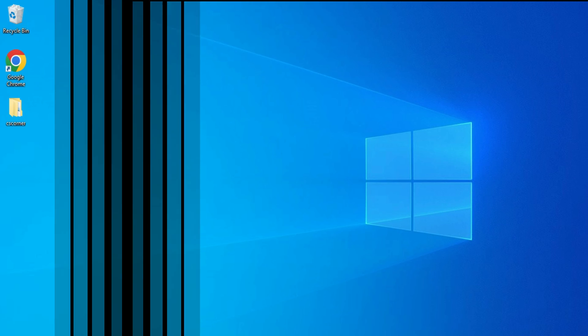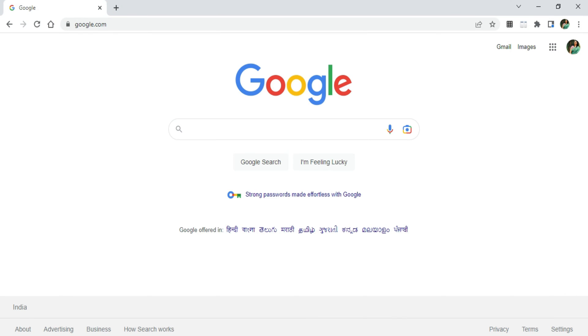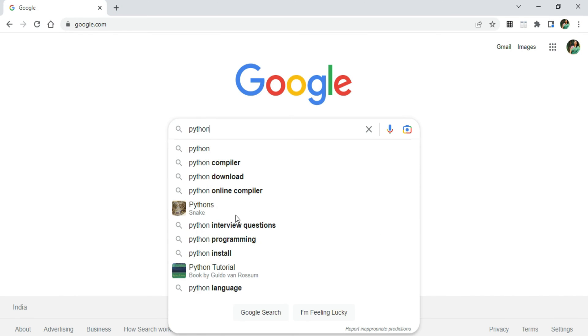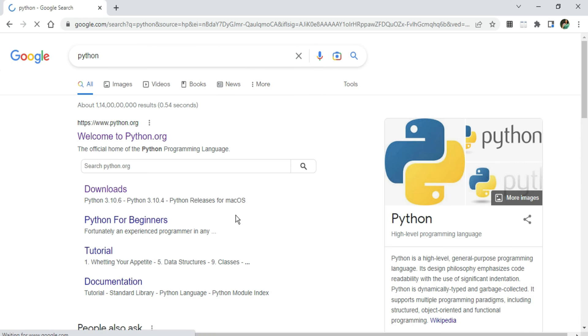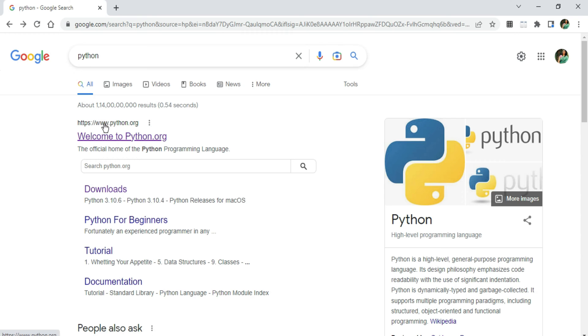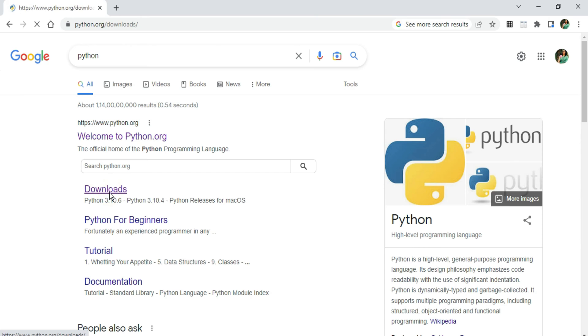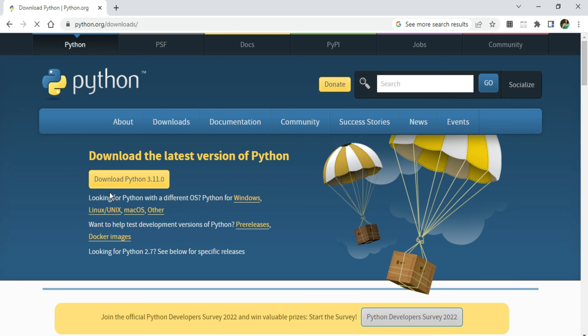You can open any of your favorite browser and search for Python. Here you can see the search result showing the official website, python.org. You can click on this downloads link.